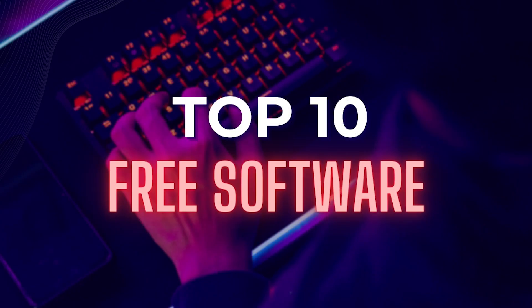Thank you for watching our video on the top 10 best free software programs for your computer. If you enjoyed this video, please consider subscribing to our channel for more informative content in the future. By subscribing, you will be notified of new videos as they are released, and you will be able to stay up to date with the latest information on software programs and other topics related to technology.